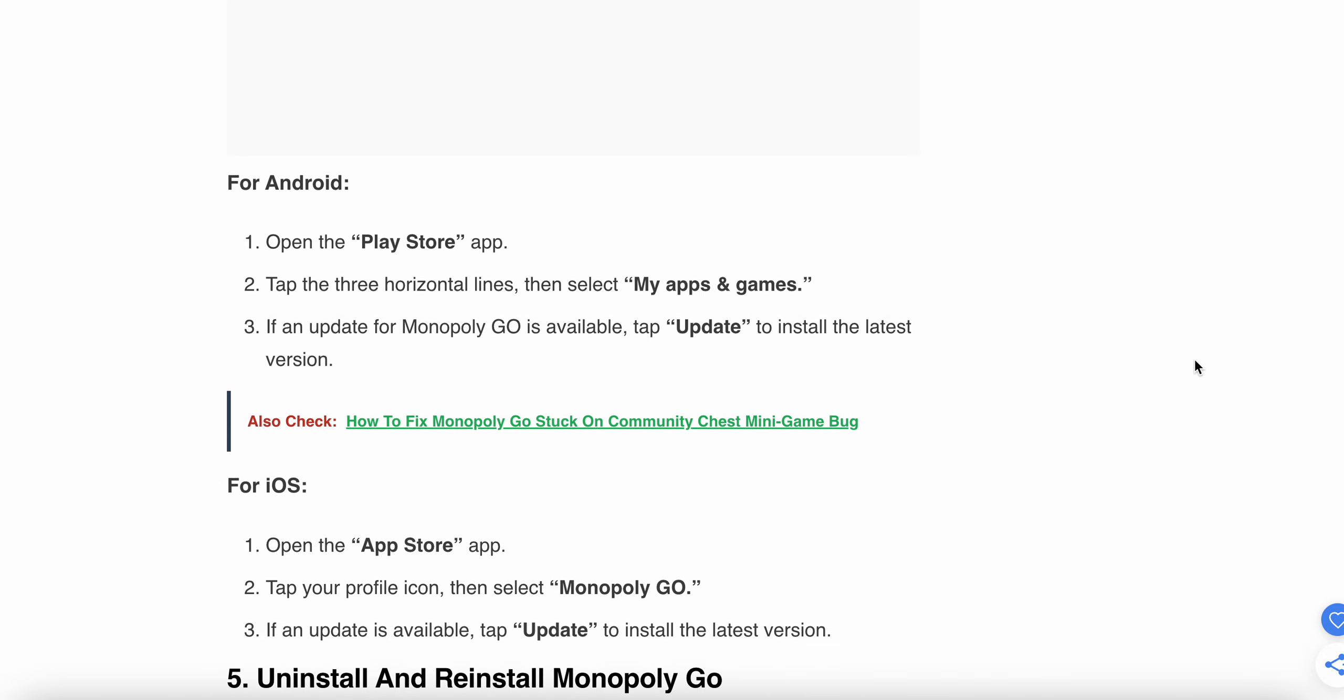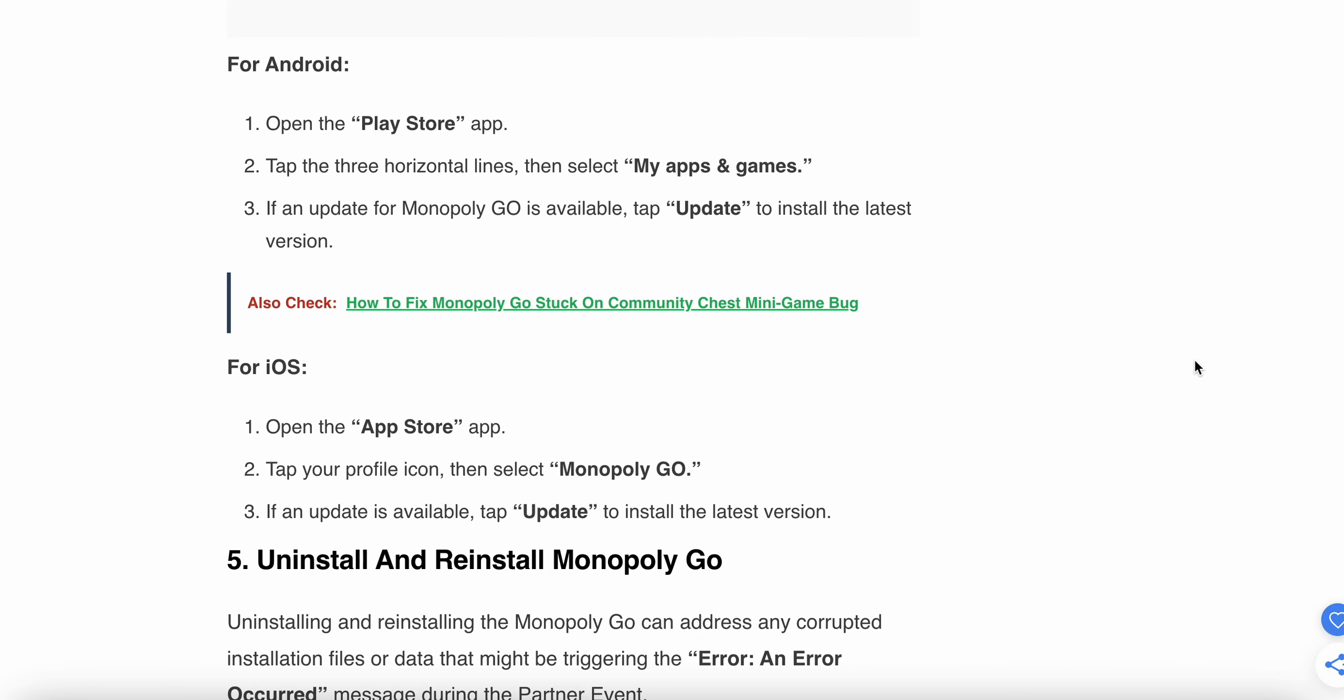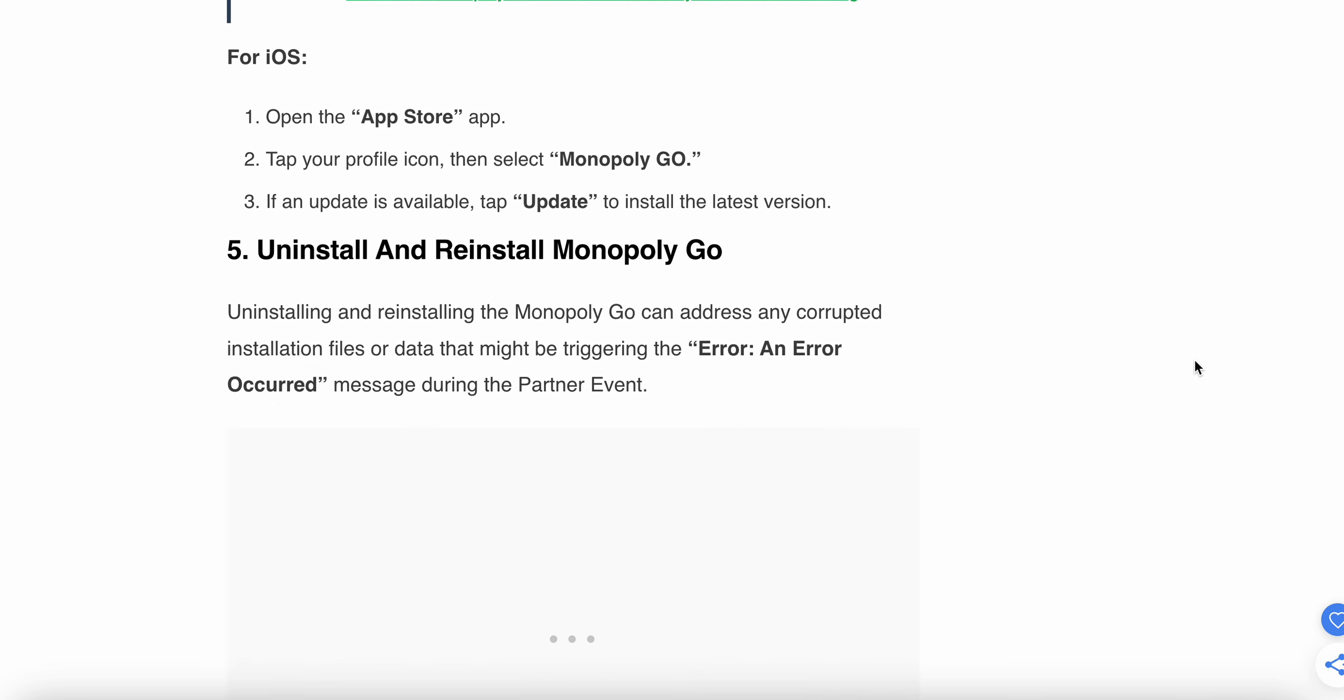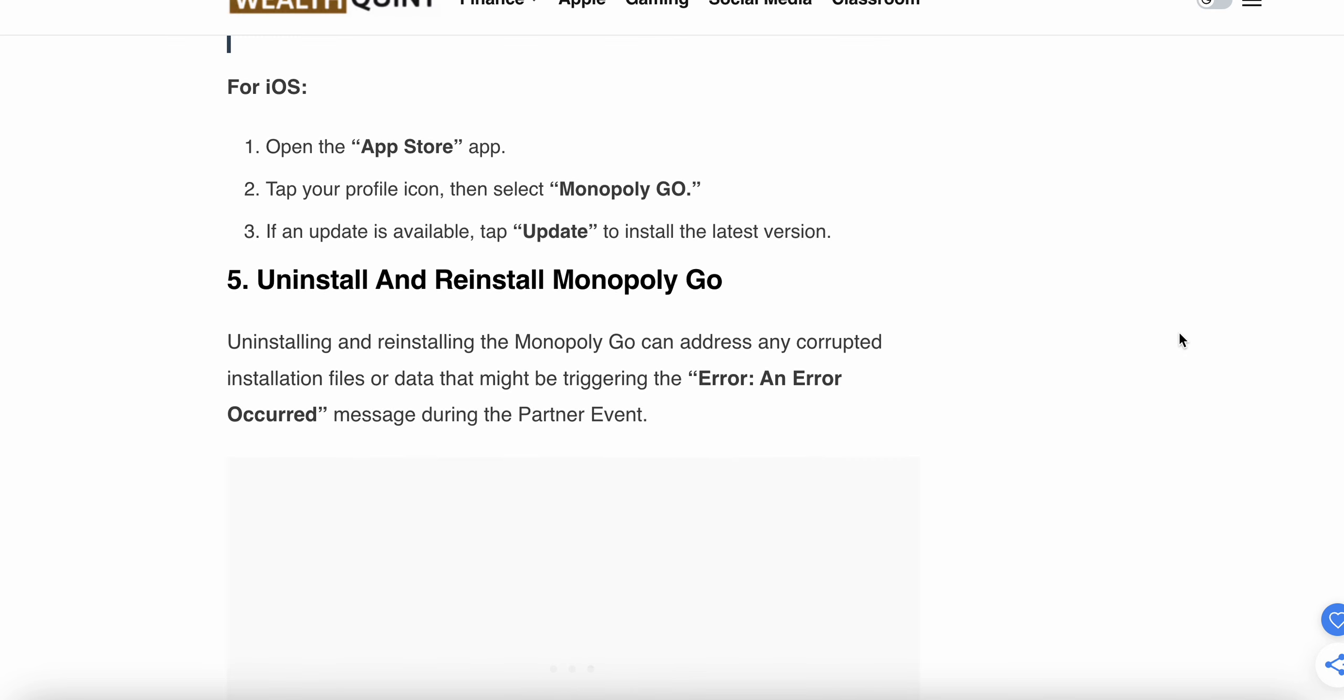For Android, open the Play Store app, tap the three horizontal lines, and select My Apps & Games. If an update for Monopoly GO is available, tap Update to install the latest version. For iOS, open the App Store and tap on your profile icon, then select Monopoly GO. If an update is available, tap Update to install the latest version.